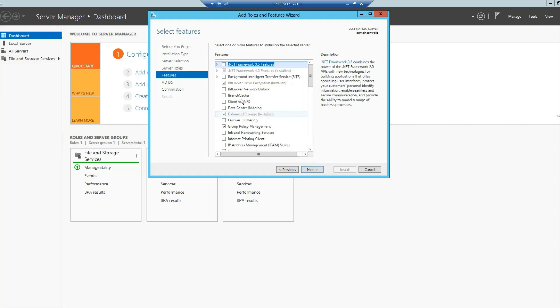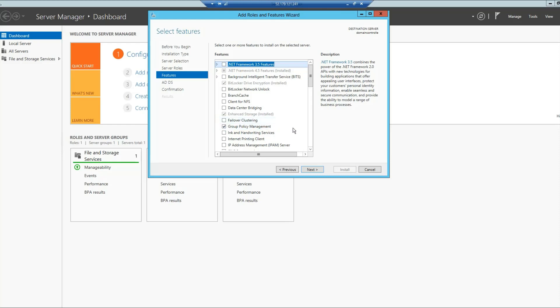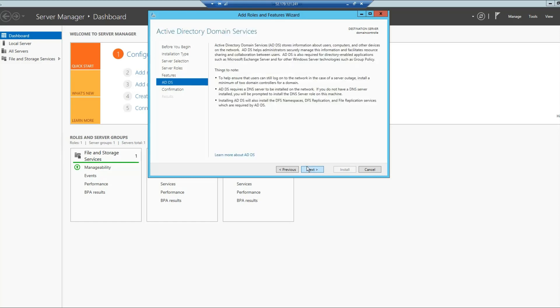In here, it will automatically pick up the required features, which is the .NET Framework, Group Policy Management, Enhanced Storage, etc. We are comfortable with that, so simply click Next.